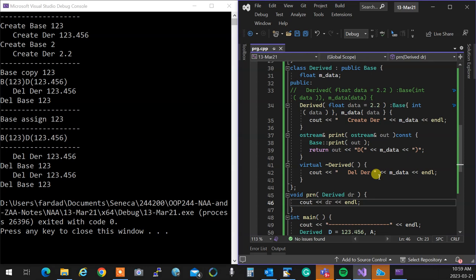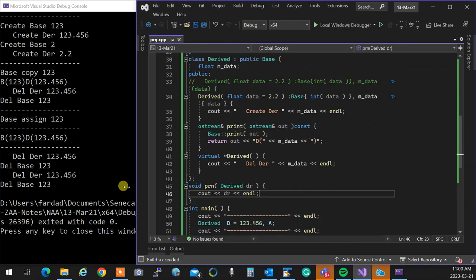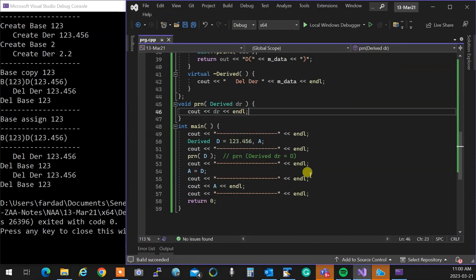That's why milestone four will be easy — if the derived class doesn't have dynamic memory allocation in it, you don't need to care about rule of three at all.